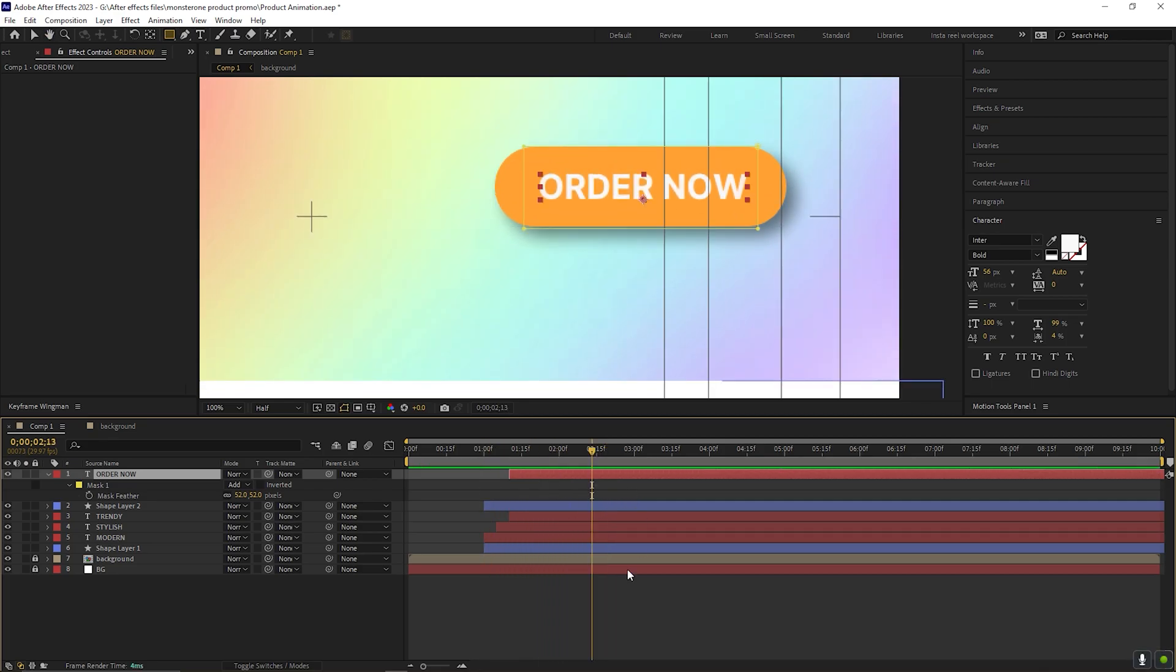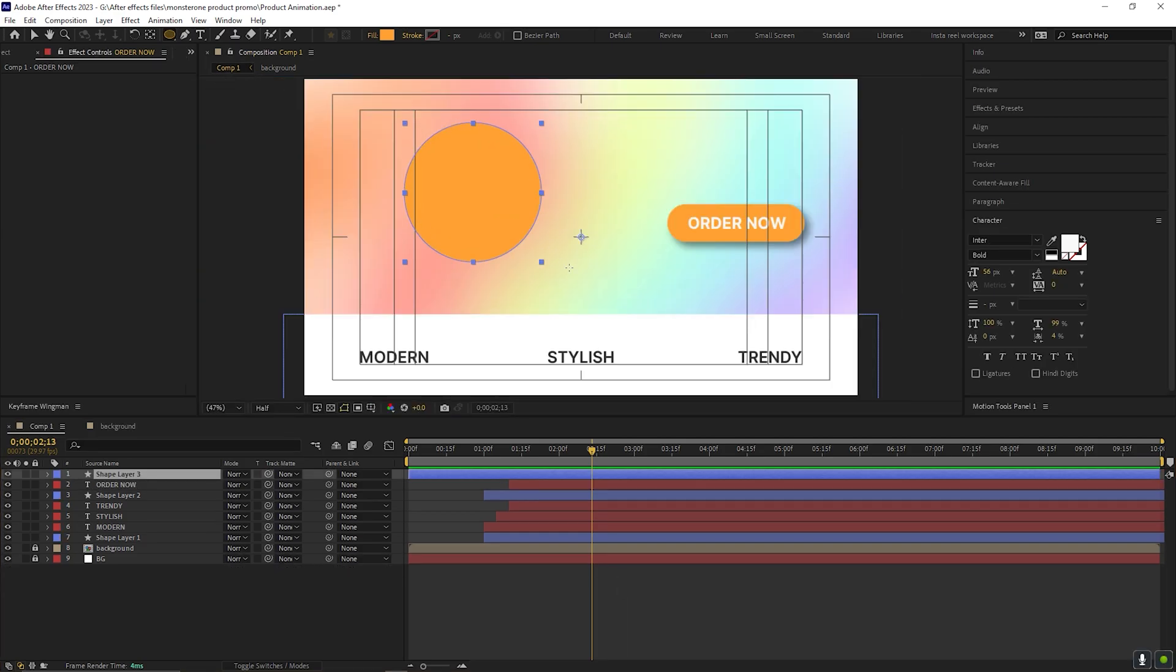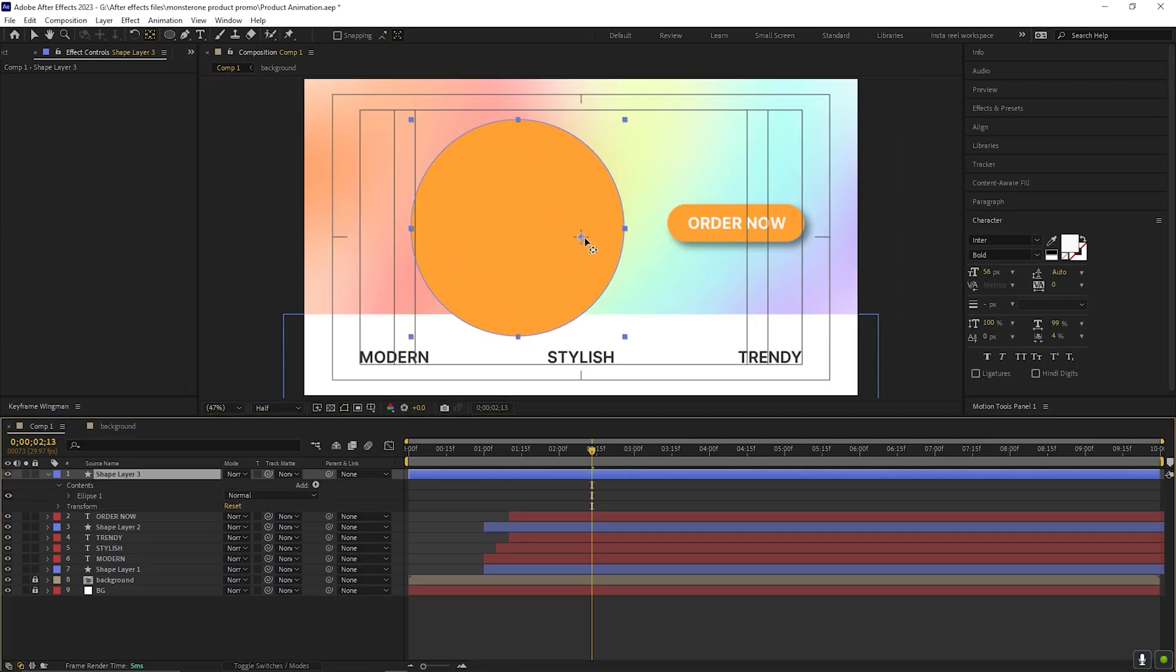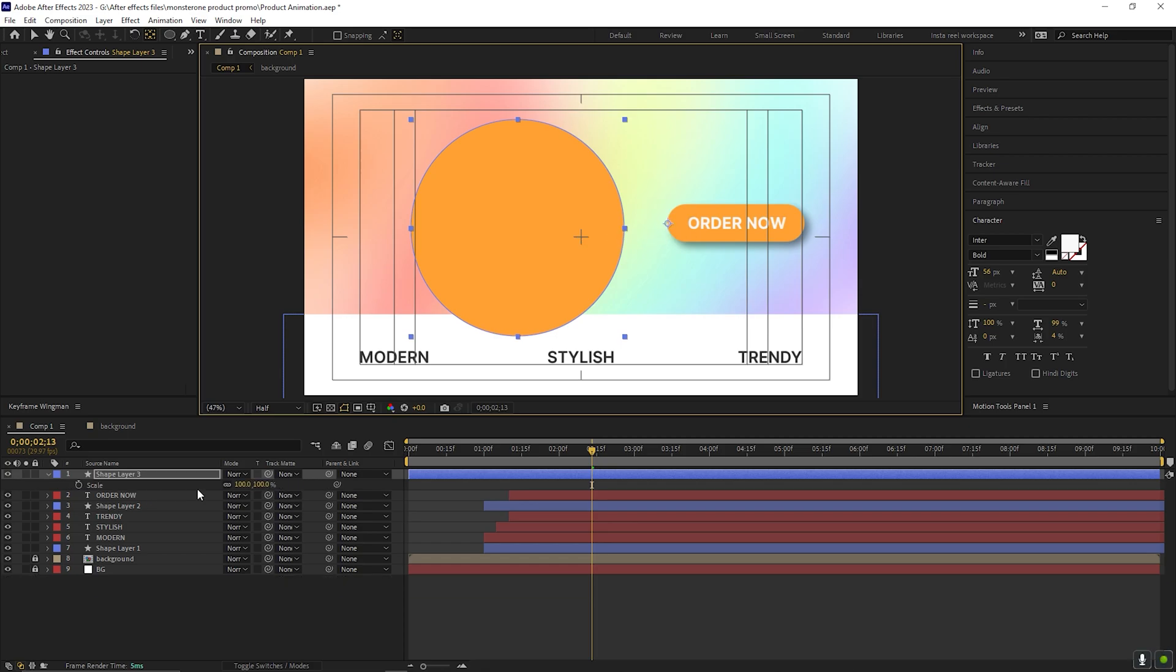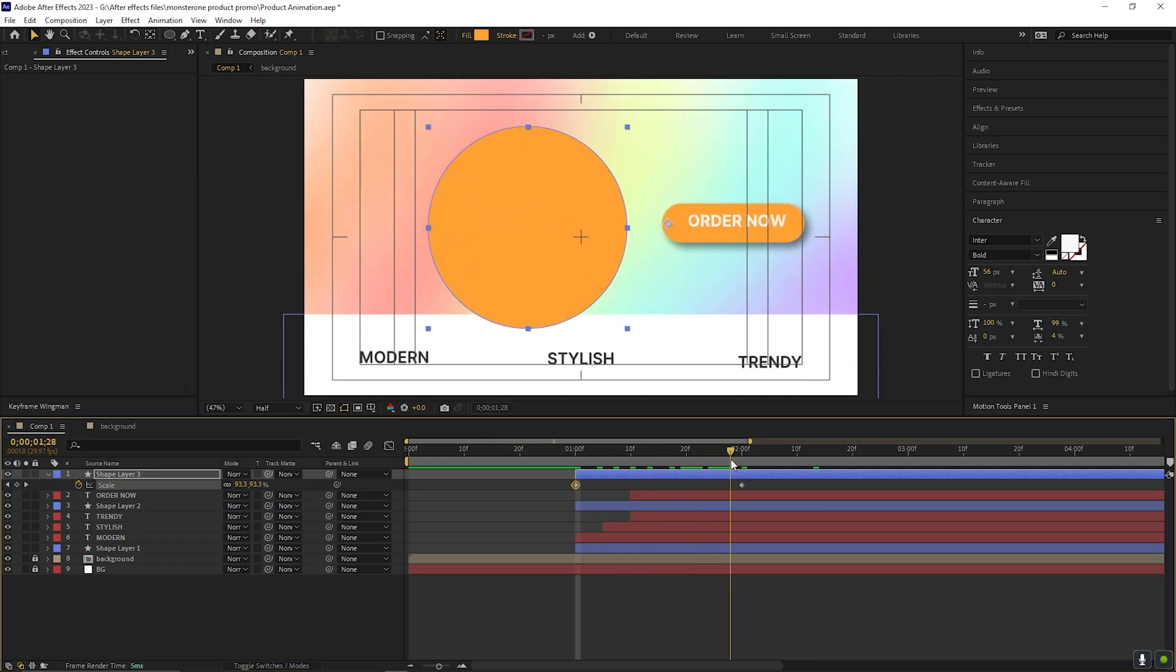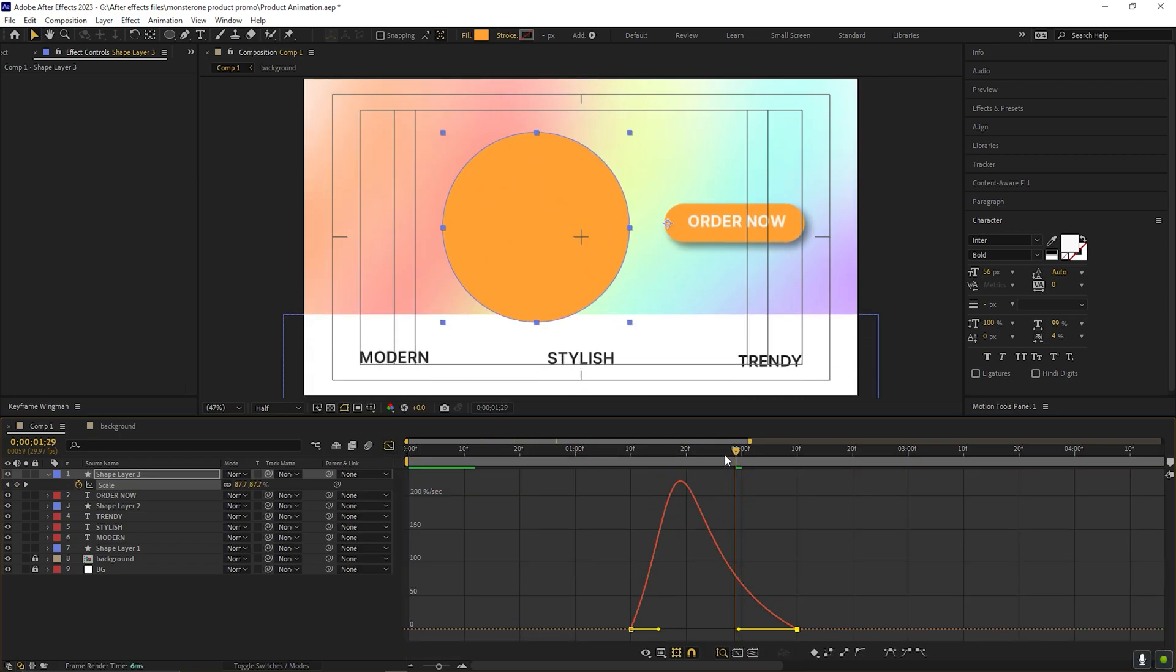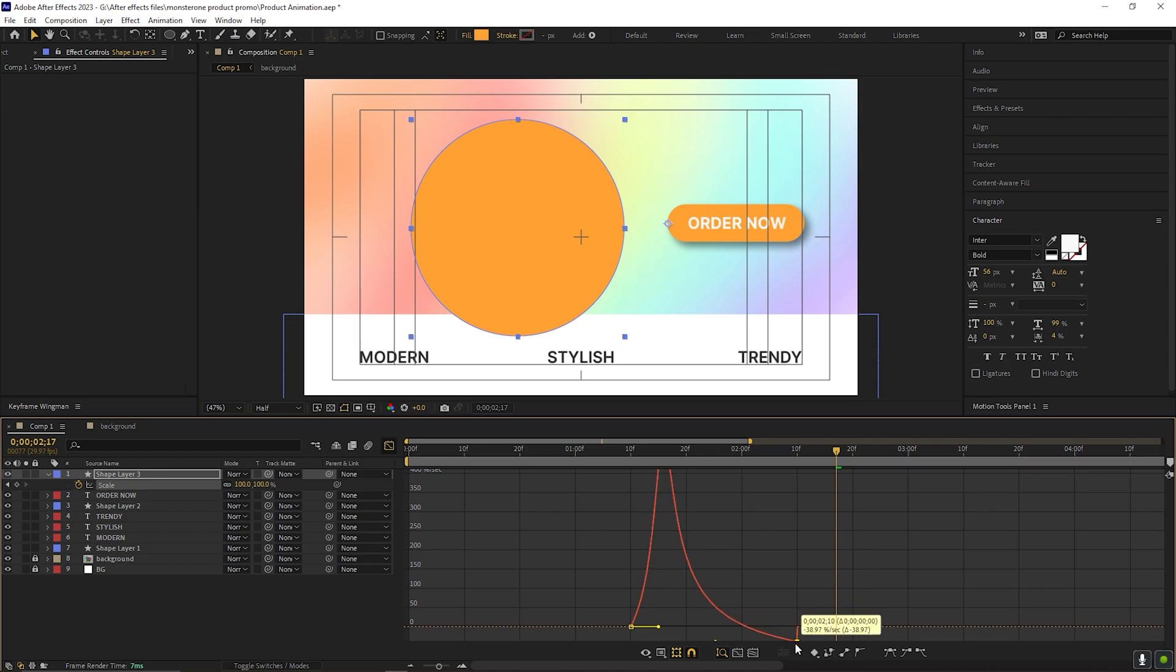Let's work on the product. First, take the ellipse tool and create a circle like this. Place the anchor point here. Then add a simple scale animation, just like we did for the CTA button. Once done, ease the keyframes and also change the graph curve. You can add the bounce here as well.